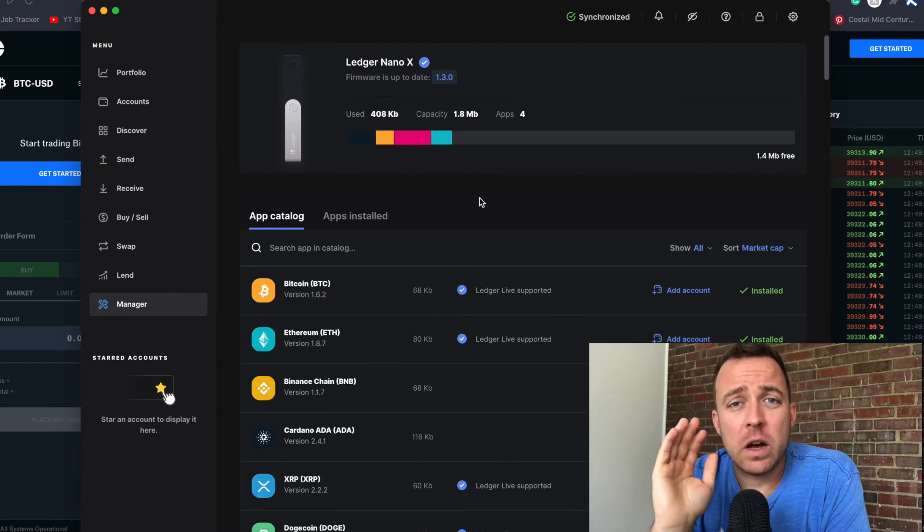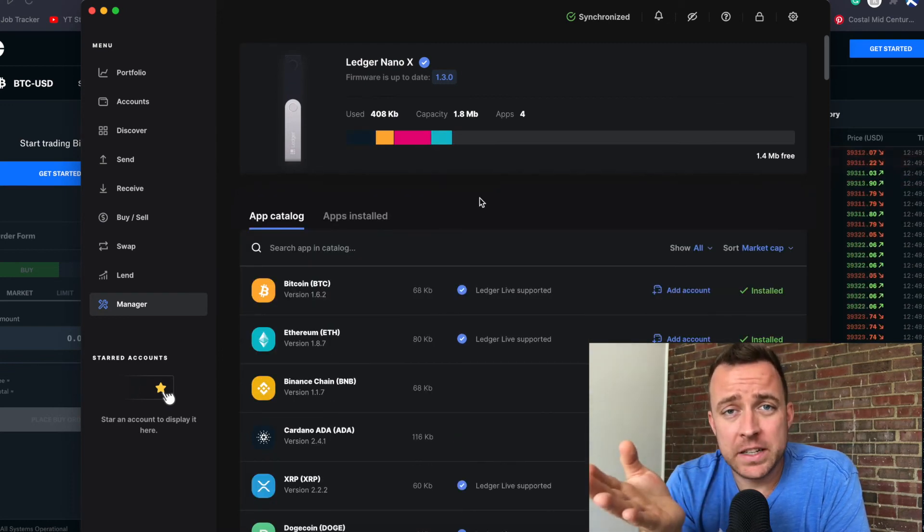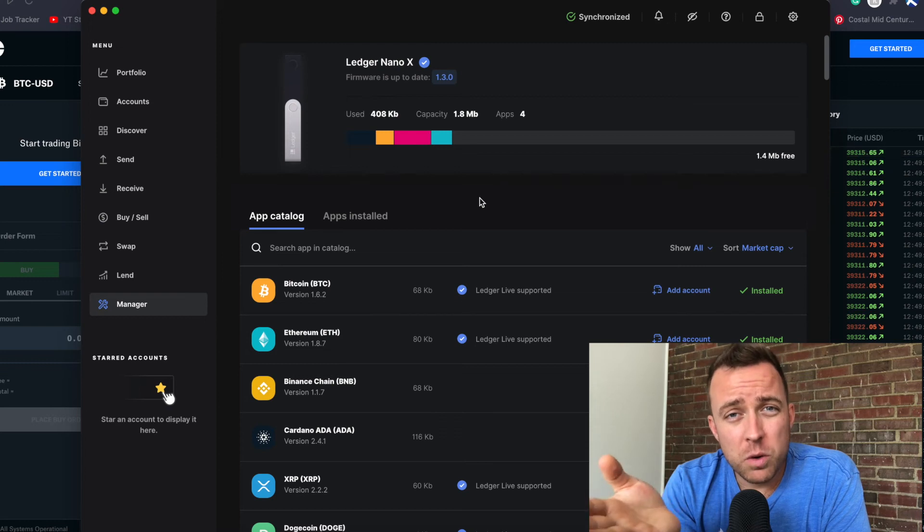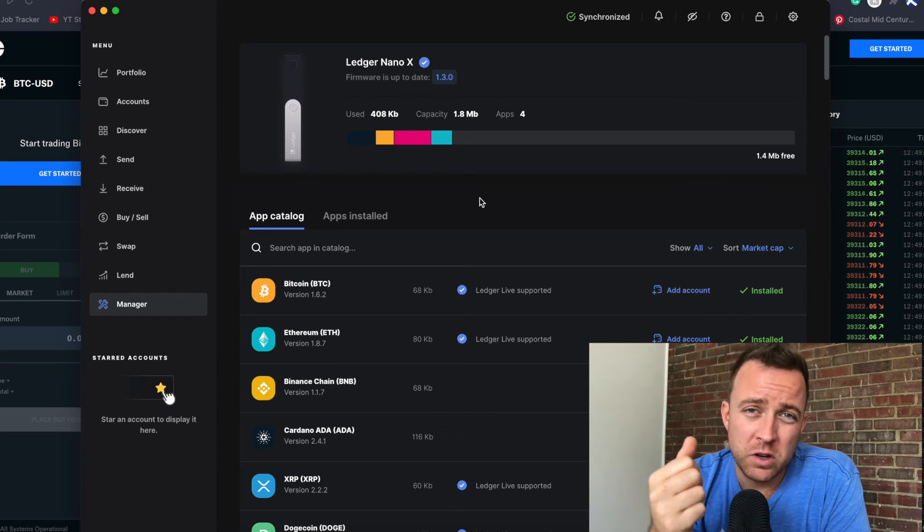So that is how you update your hardware wallets with Ledger, whether it's your Nano S or Nano X. Just make sure your firmware is updated on your products, make sure the apps — those folders — are updated as well, and make sure Ledger Live is updated to the most current version so that your products are going to work successfully and appropriately as Ledger designed them to be.